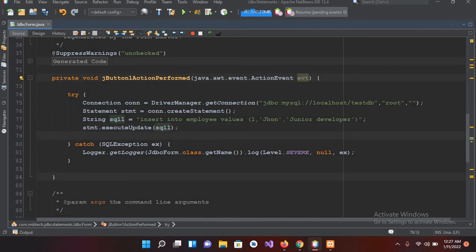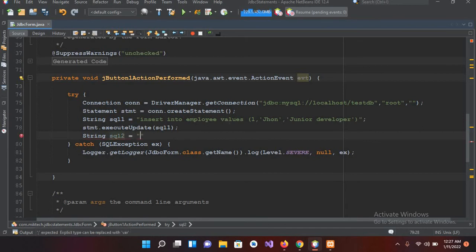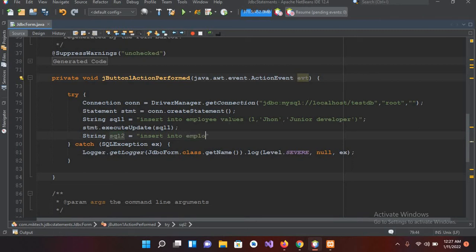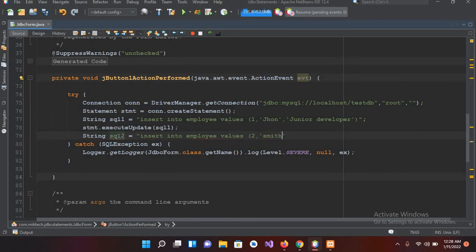Now similarly I can add another record. String q2 equals insert into employee values, and this will become 2, comma Smith.